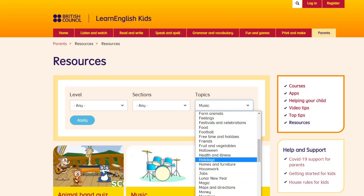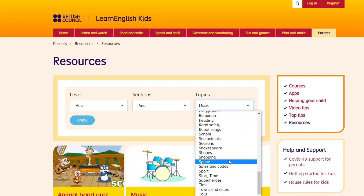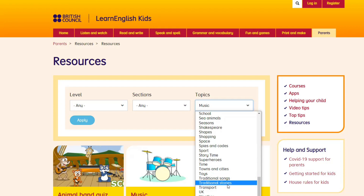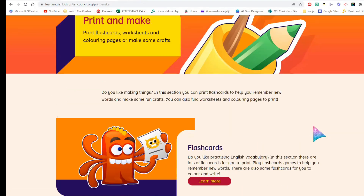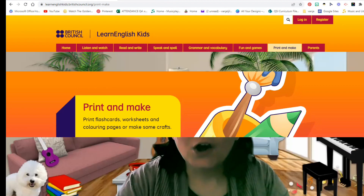The topics are multiple and I'm sure you can find lots of things you're able to use in your classes — traditional songs, traditional stories. You'll be able to find lots and lots of resources for your students. This is a great resource for elementary teachers. Please go check it out at LearnEnglishKids.BritishCouncil.org.